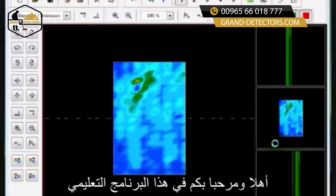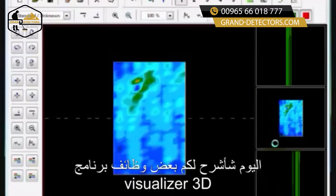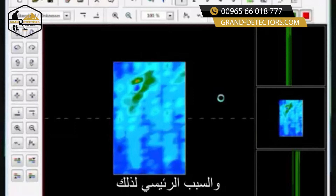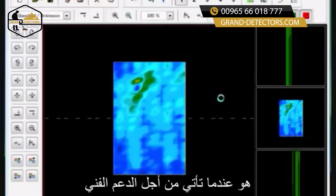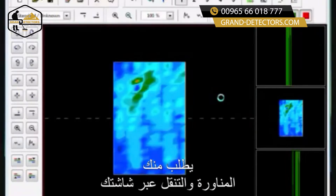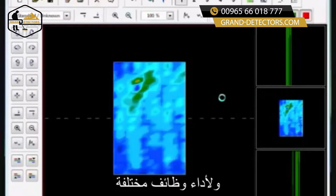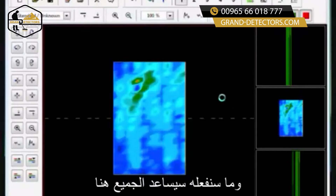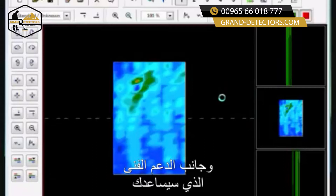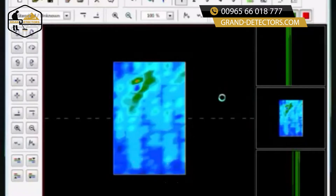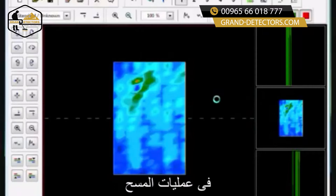Hello and welcome to this tutorial. Today I'm going to be explaining some of the functionality of the Visualizer 3D software. The main reason for this is when you come for technical support, we're going to ask you to maneuver and navigate through your screen and perform different functions. This is going to help everybody, especially us on the technical support side who are trying to assist you and help you with your scans.